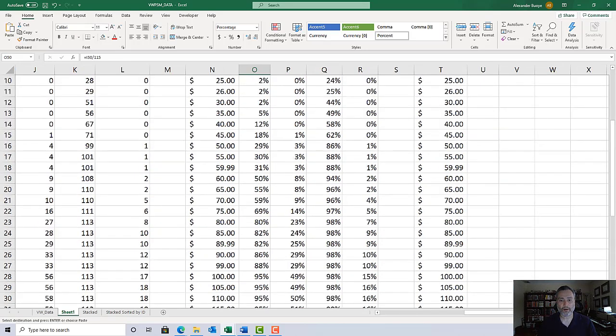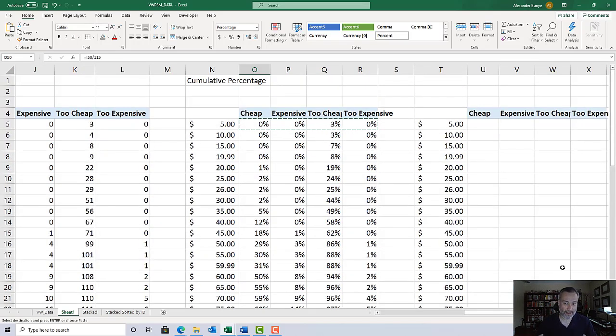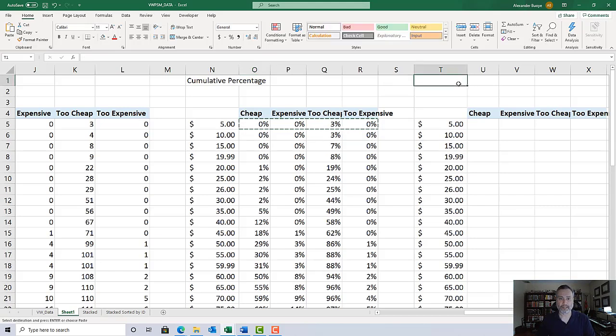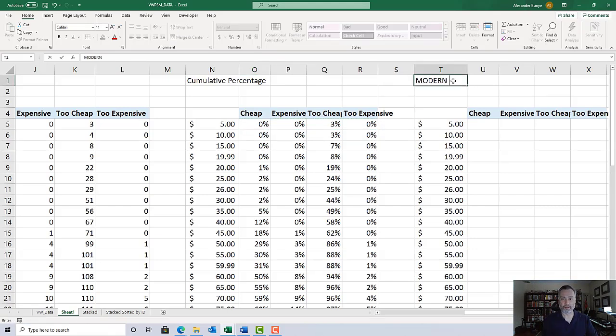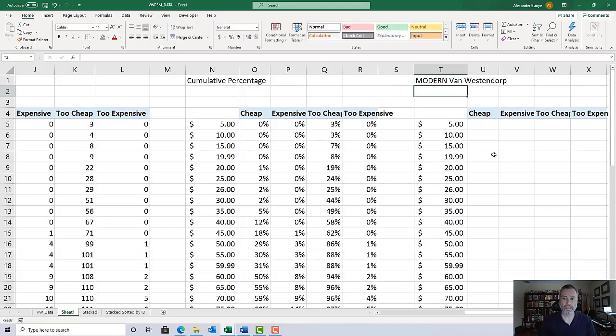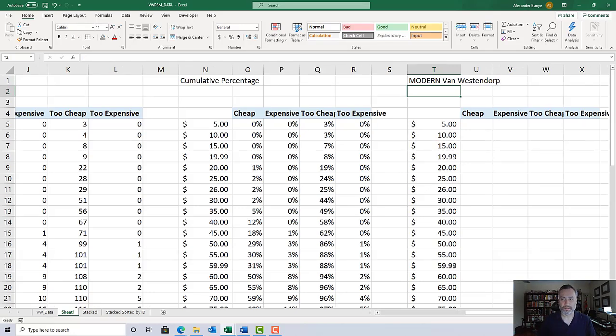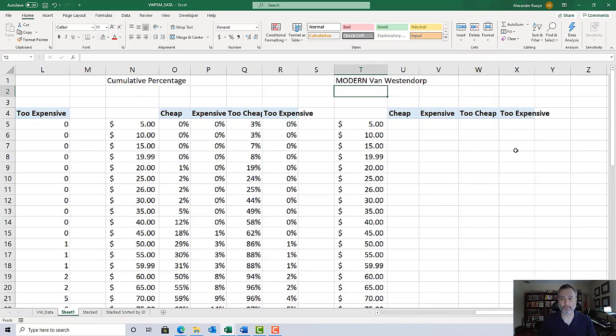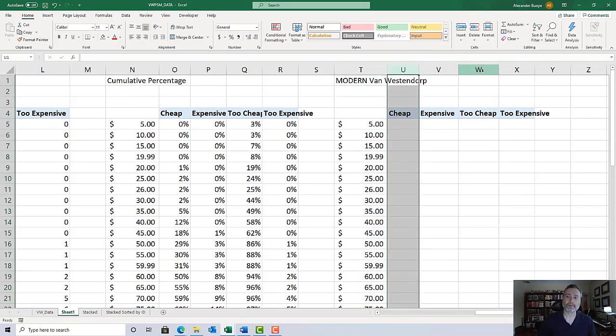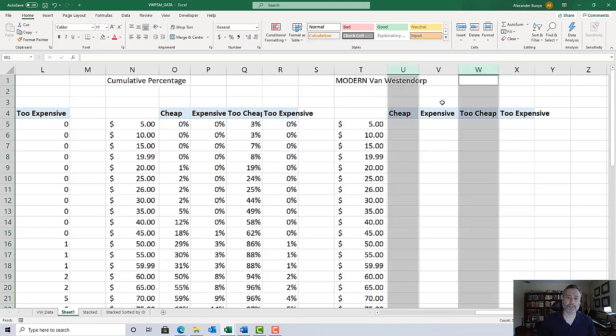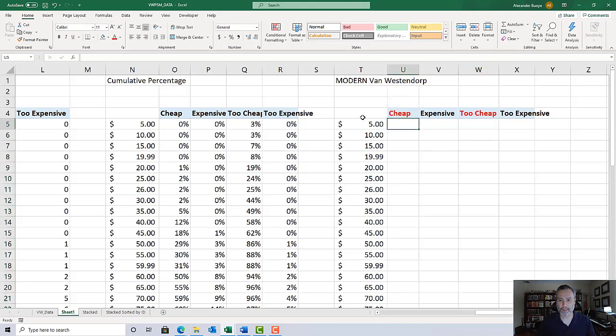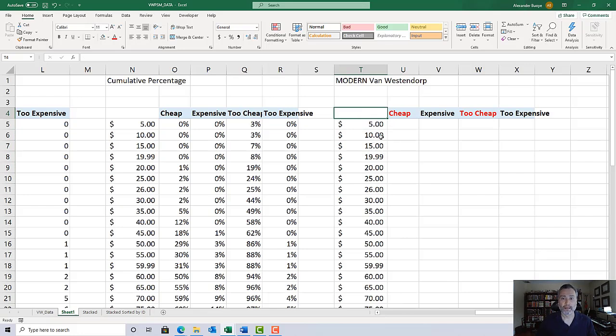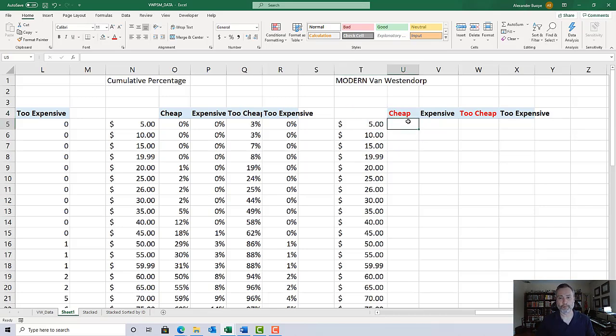Up till now, technically speaking we haven't actually done the Van Westendorp. We've just asked the questions and calculated some cumulative percentages. The final step in creating the Modern Van Westendorp is to invert a couple of the columns. In the modern version, the two columns that we invert or flip are the cheap column and the too cheap column. Make sure this cell is blank - if you end up with anything in that cell, it can create problems for you.